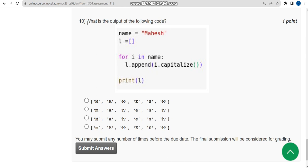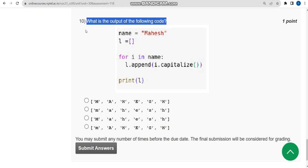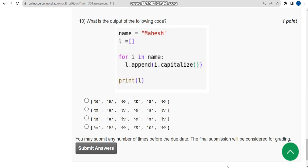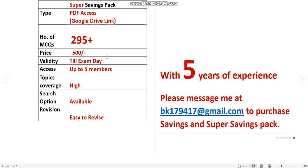For the tenth question: what is the output of the following code? Before giving the answer, a reminder — we are providing 295+ MCQs for just 500 rupees, with access for up to five members, valid till the exam day.